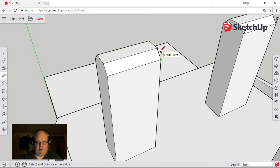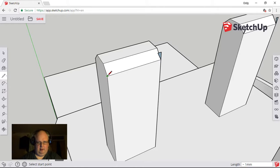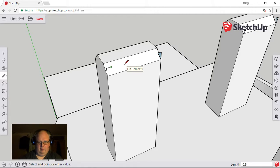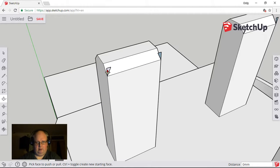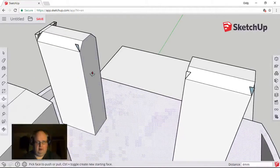It seems a bit long-winded but it seems the only way to do it. So we select that point, drag it out on the red line 0.5, and then close it off back to the endpoint again. 0.5, enter, close it back to the endpoint — and now we'll use the push-pull tool. We might have a play with the array tool later, but we'll push it through to the endpoint and do the same with this one.